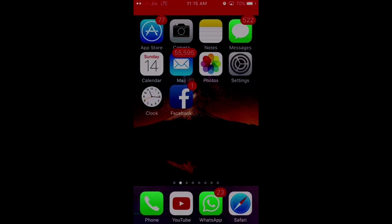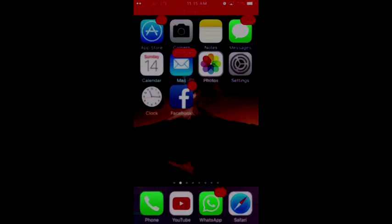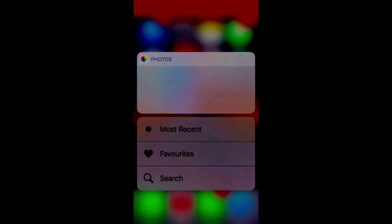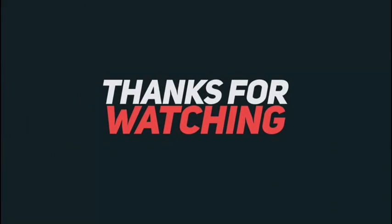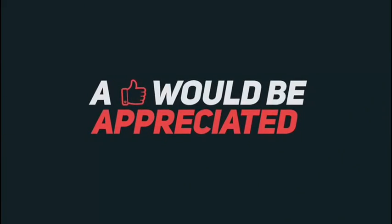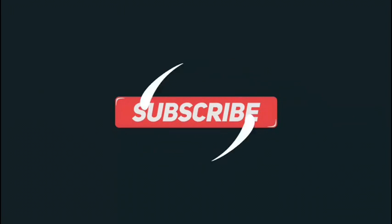So guys, this was about it. And I hope you enjoyed the tutorial. If you did, then do hit like on this video and do subscribe to my channel. It really does help a lot. I hope to see you guys back again soon. Have a good time.